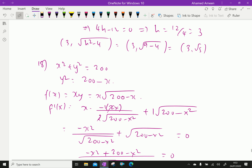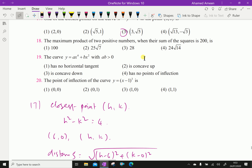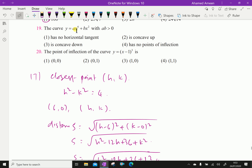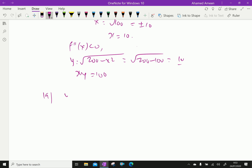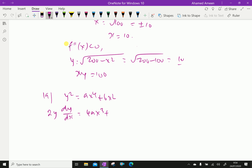Our answer for Question 18 is: maximum product equals 100. Next, Question number 19: the curve y² equals ax⁴ plus bx², where a and b are greater than 0. We differentiate: 2y times dy/dx equals 4ax³ plus 2bx. Then d²y/dx² equals 12ax² plus 2b.